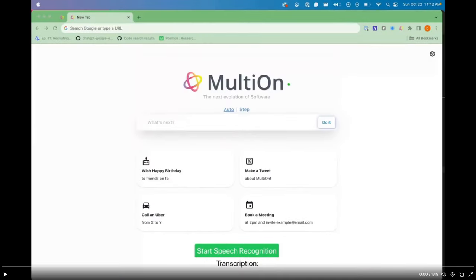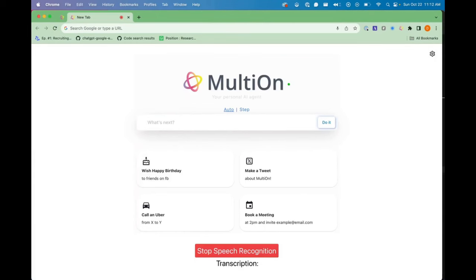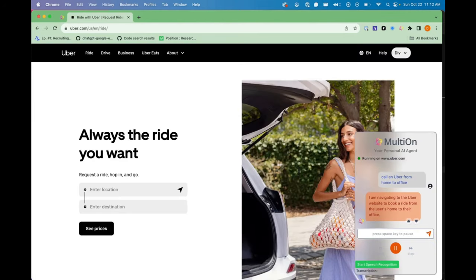Take a look at this example of how you can order an Uber with Malteon. Call an Uber from home to office. I am navigating to the Uber website to book a ride from the user's home to their office.